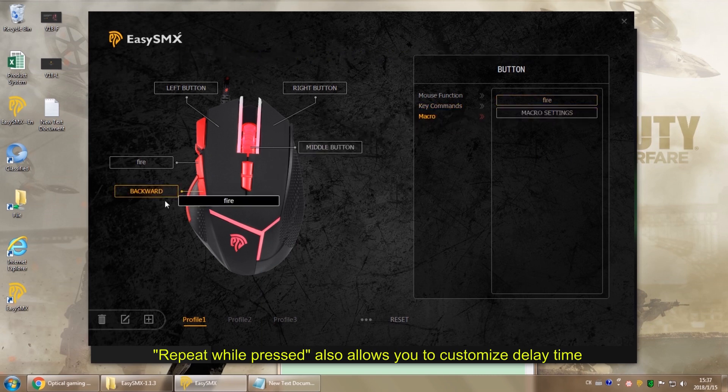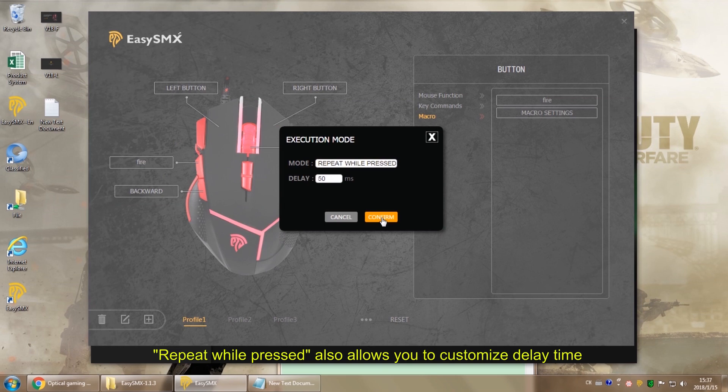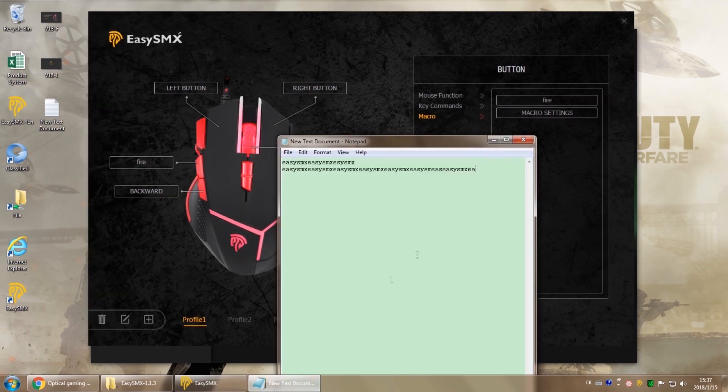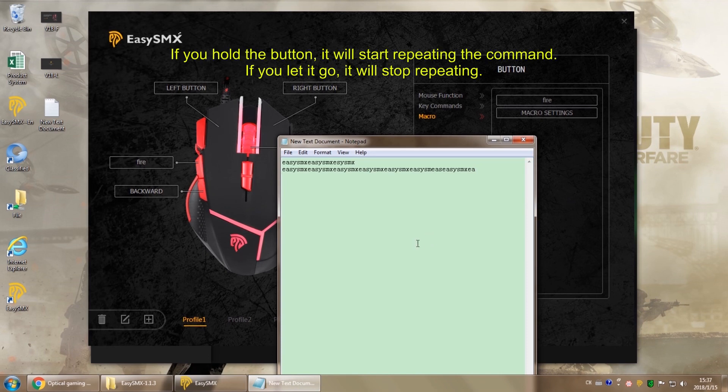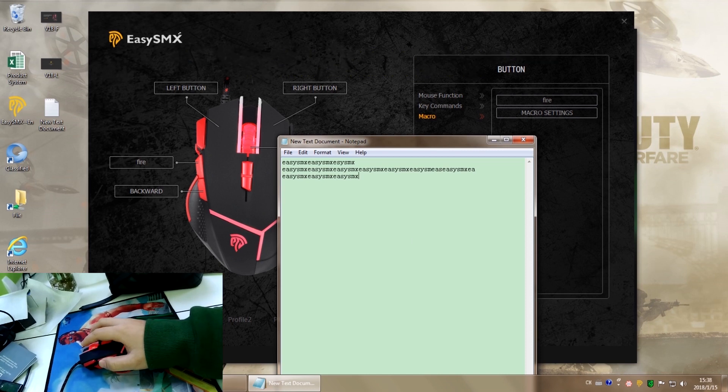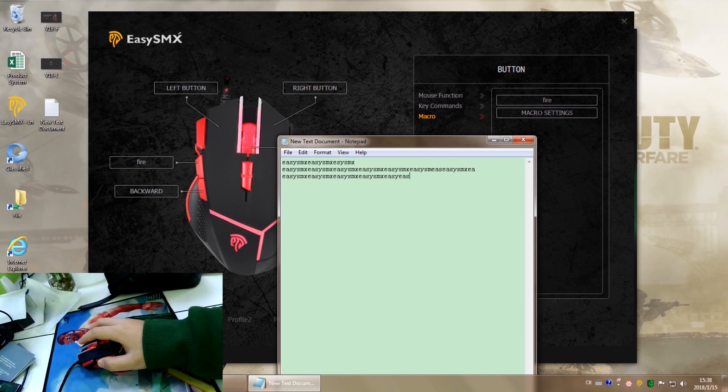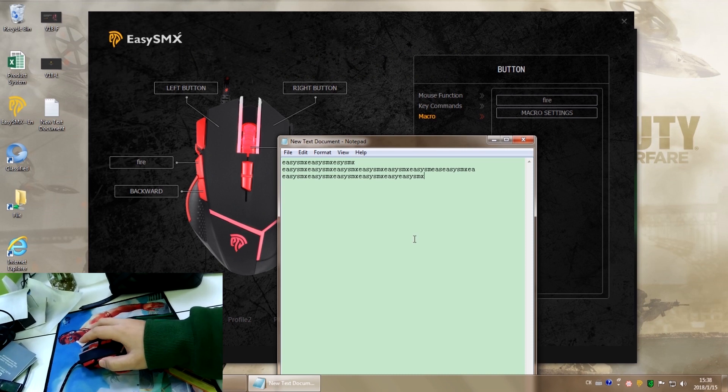The third one is repeat while pressed. Again, you can customize delay time. It works differently from the second one. If you hold the button, it will keep repeating the command. And unless you release the button, it will never stop repeating.